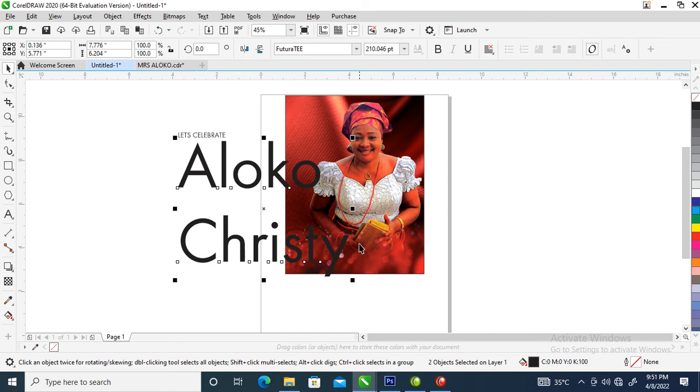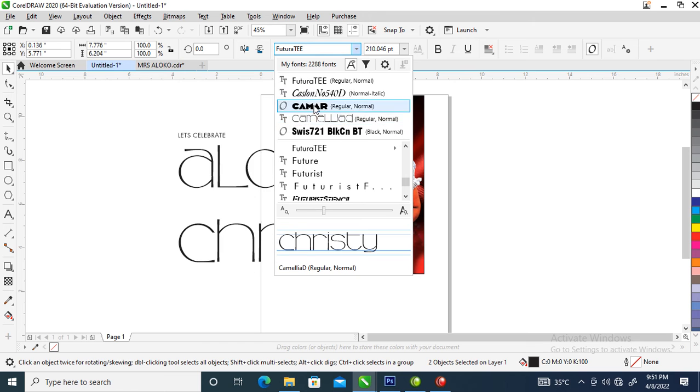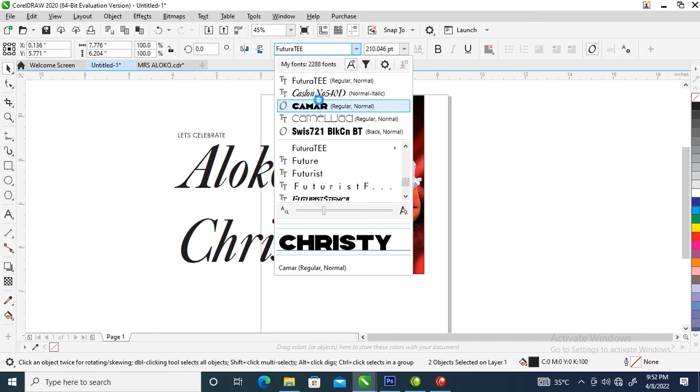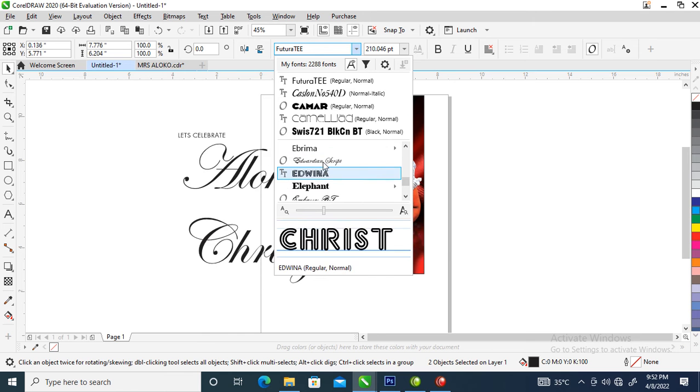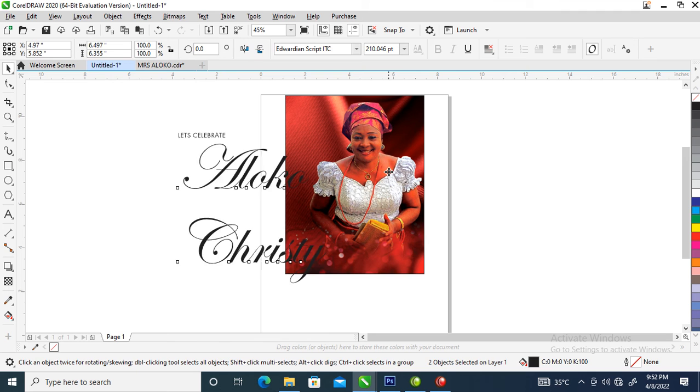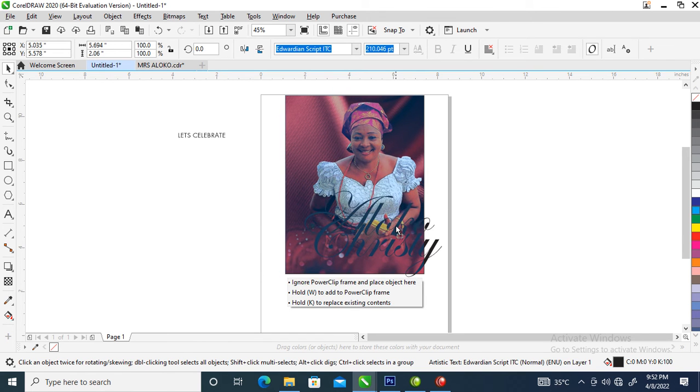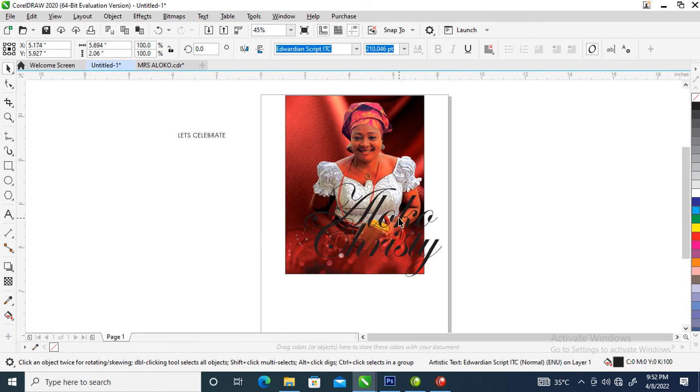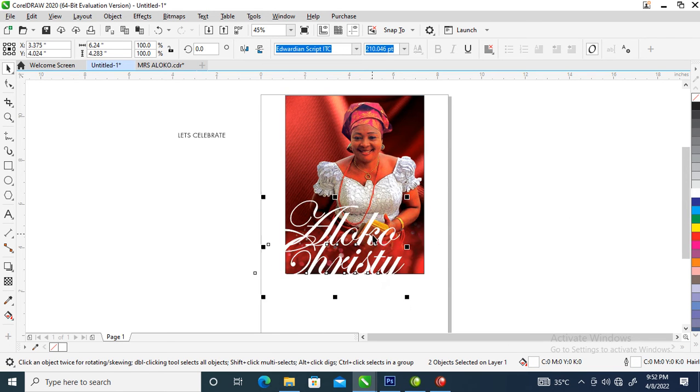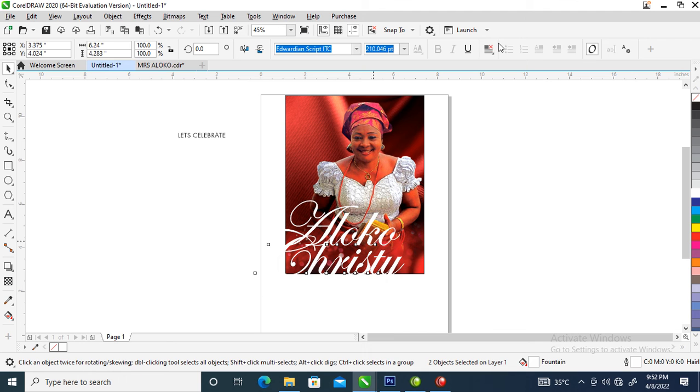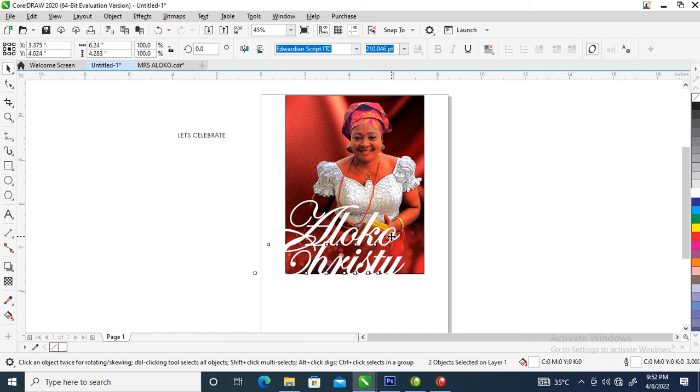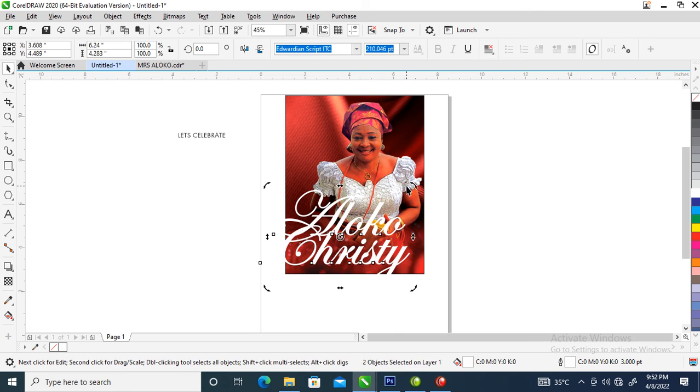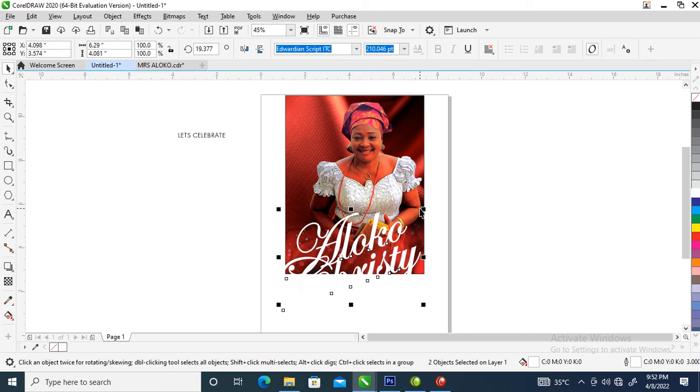Let's make it bigger, change the font. Let's use Edward. Change the color. Make the outline, press F12. Make the outline three. Then twist it—double click on the text and twist it a bit.